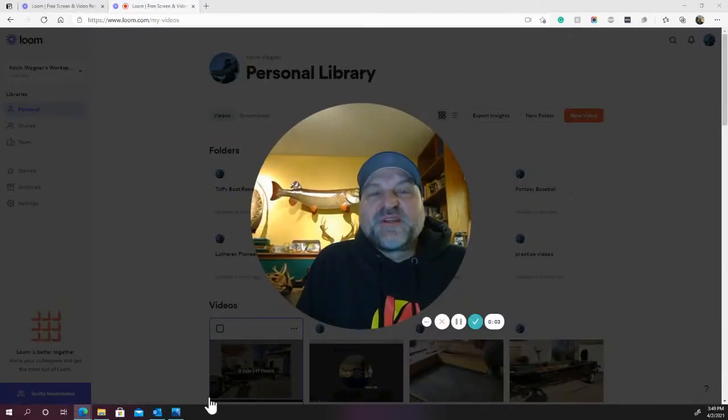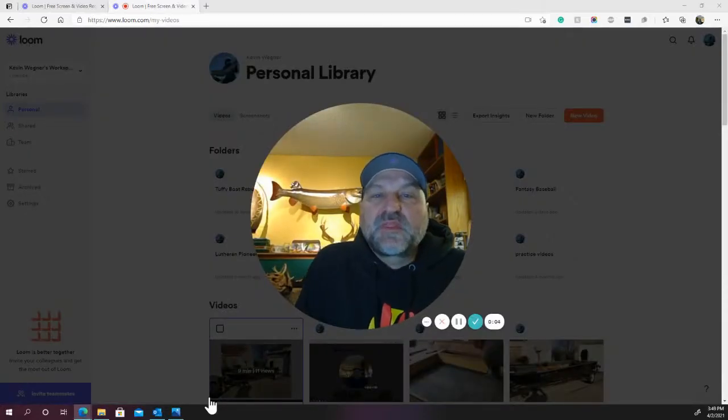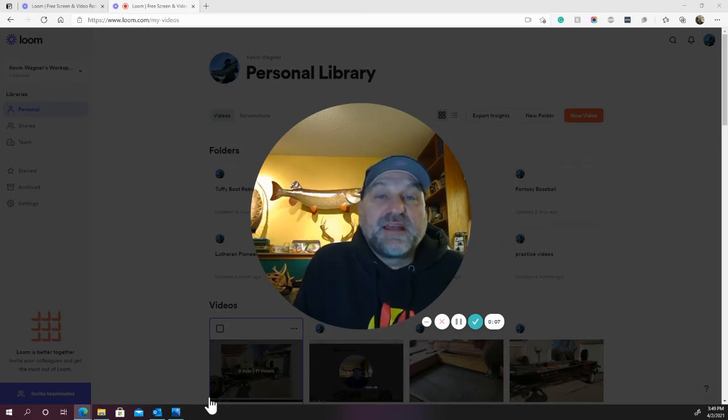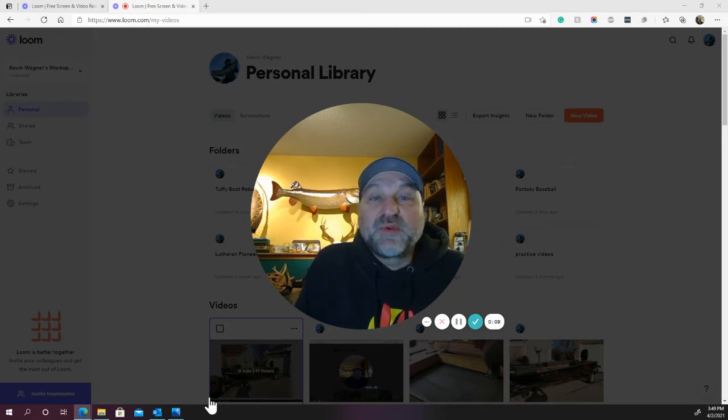Hey folks, Kevin Wagner here again. This time I'm going to be talking about my 1990 Tuffy Bass Mirada rebuild.